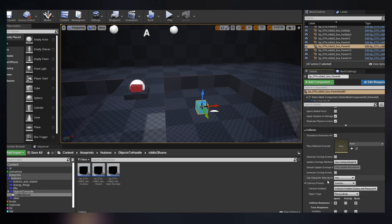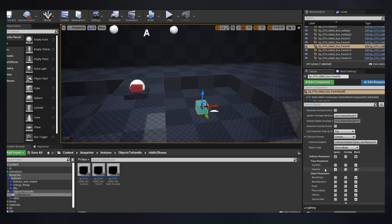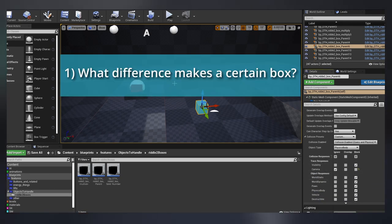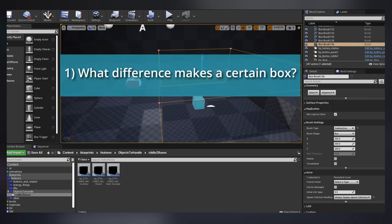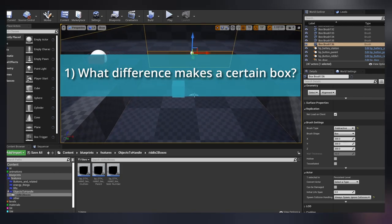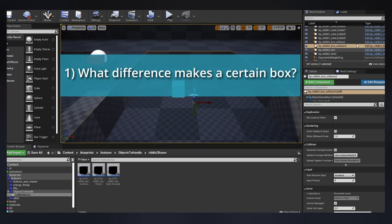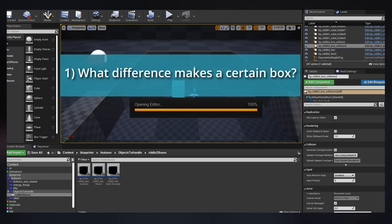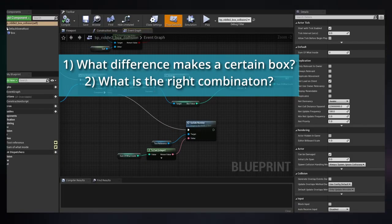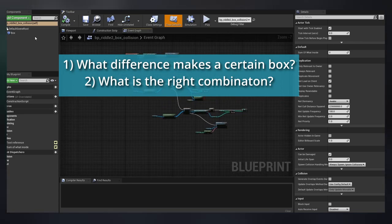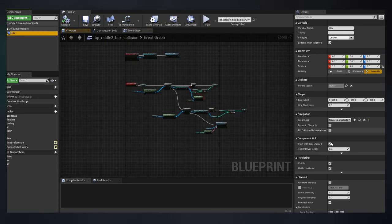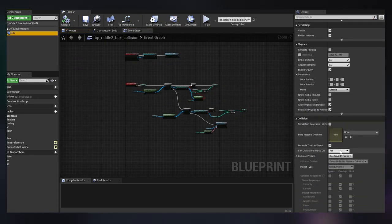So I made one box inside the pool unavailable. Now the player must figure out: One, what difference makes a certain box? Or what value does it contain? And two, what is the combination to make numbers equal? Puzzle is ready.